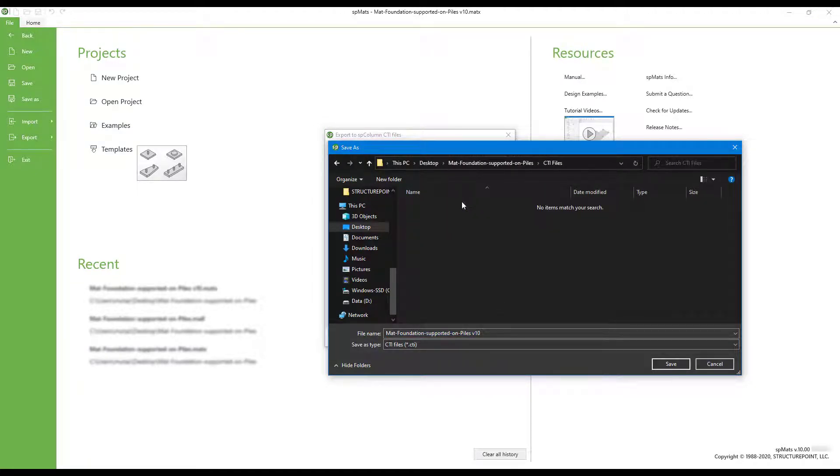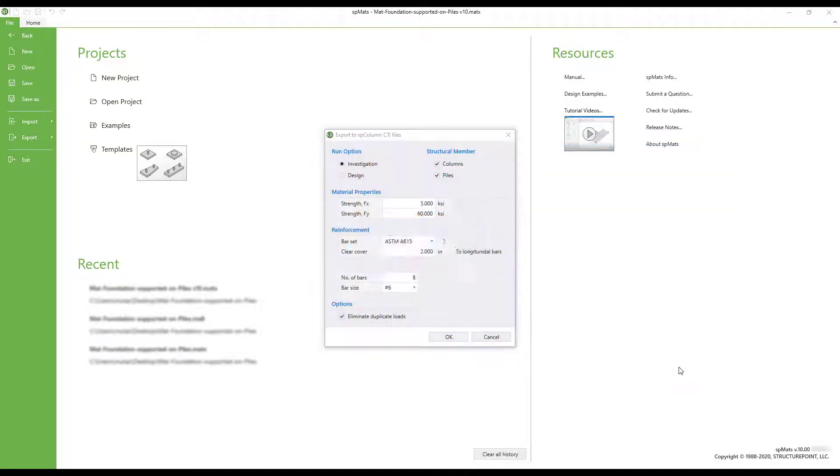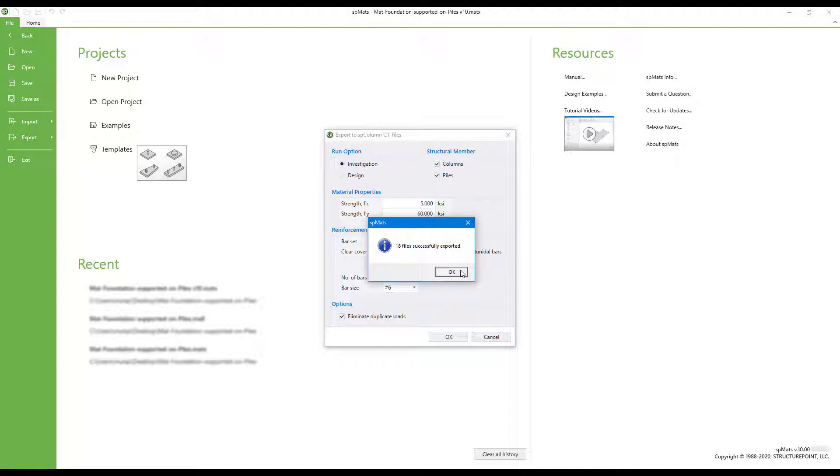I have a CTI files folder and we'll choose save. We can see the files were successfully exported. Choose OK.